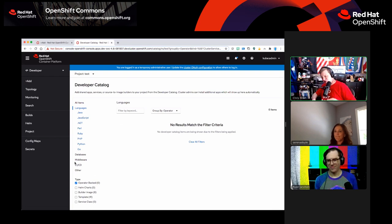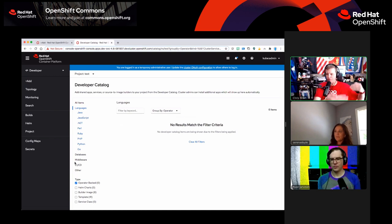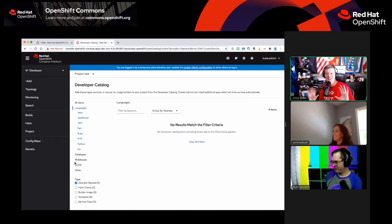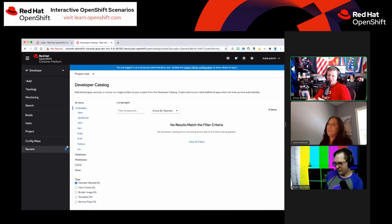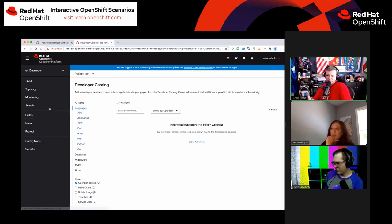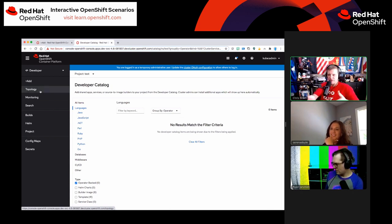I'd like to remind everybody that there's a slight delay by the time you see this on Twitch, YouTube, or Facebook. So if you say 'yes' to something, we won't know what you're saying yes to — please provide a little clarity around what you're looking for. Keep that delay in mind as you're responding to our questions.